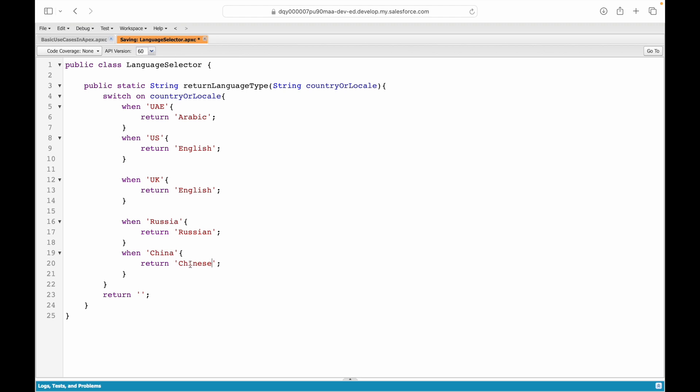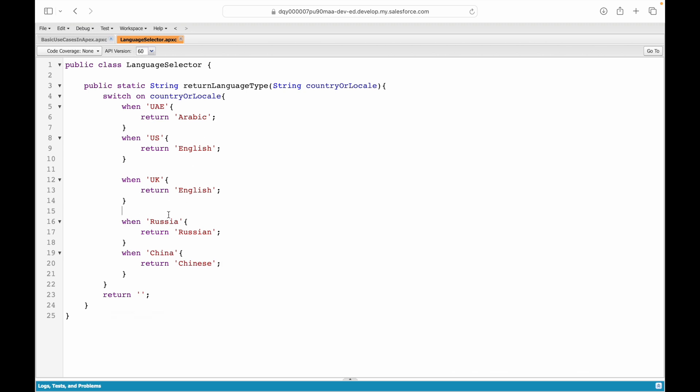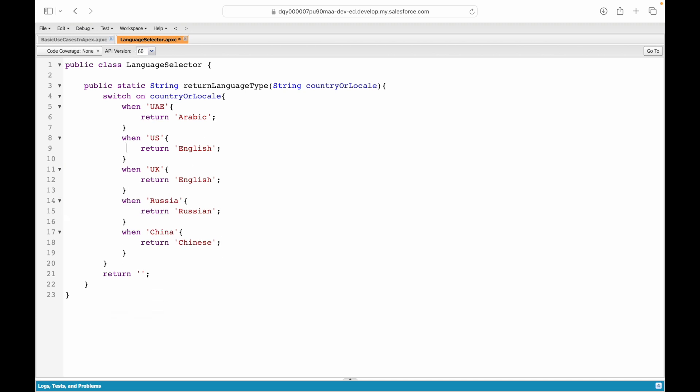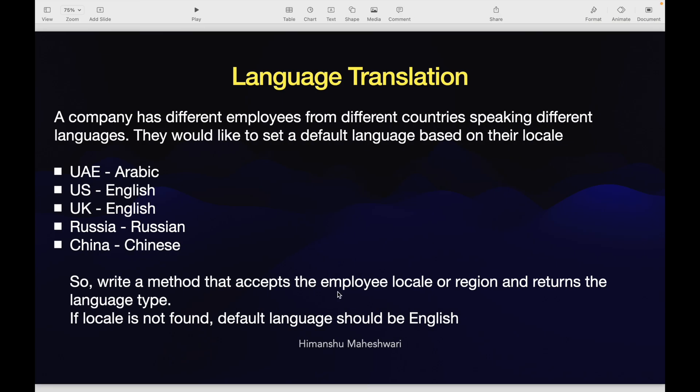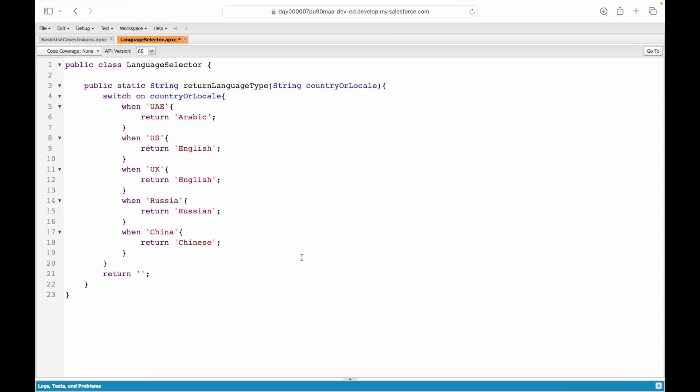These are all our conditions on the switch case. Let's try to save it first. This saves fine which means the compilation has been successful, so our code that has been written is correct. What is one more condition here? The condition is that if you don't find the locale, the default language should be English. How can we achieve that? We can achieve that by writing when else. If there's anything else you can simply say return English, so that comes as part of your switch statement.